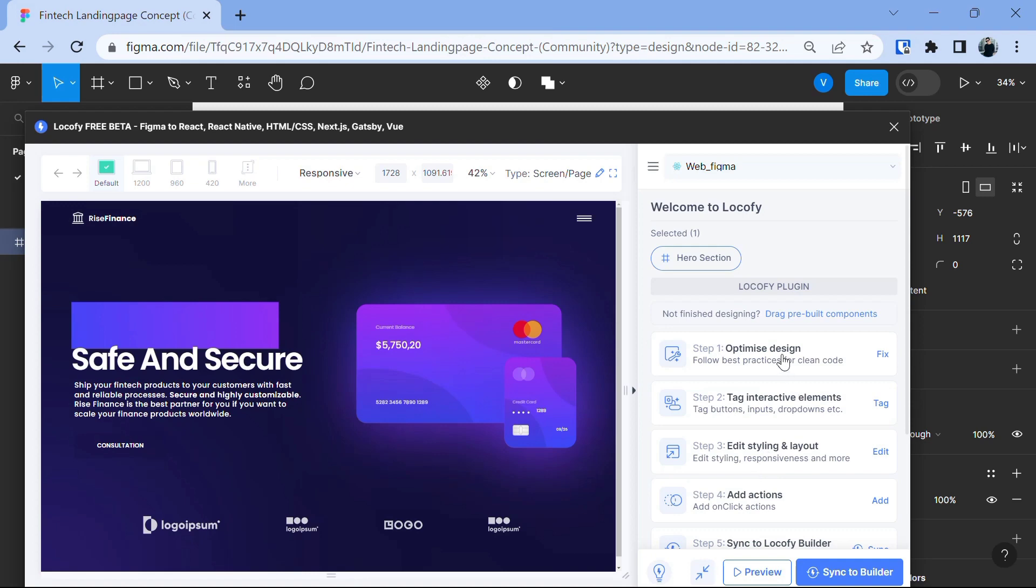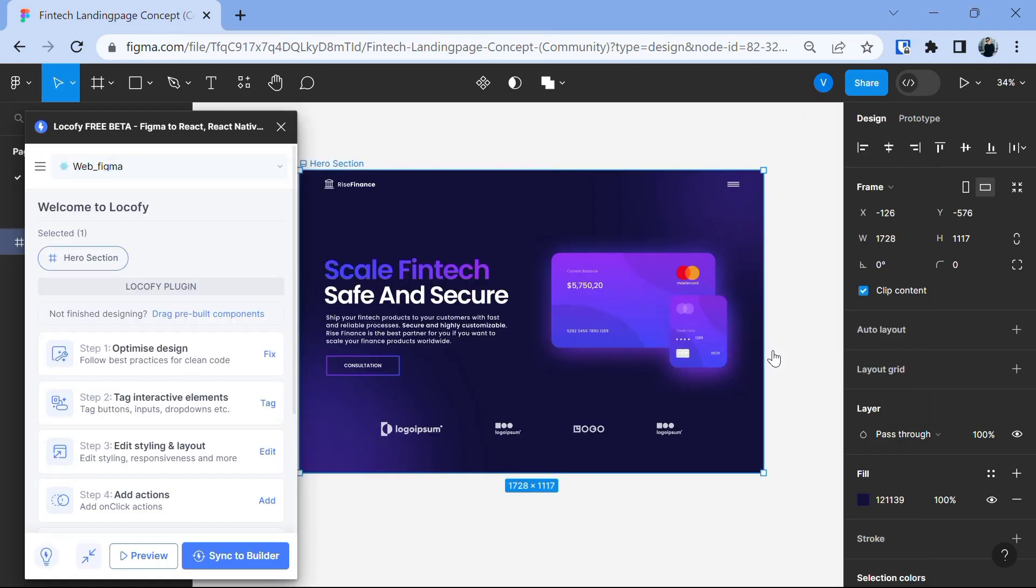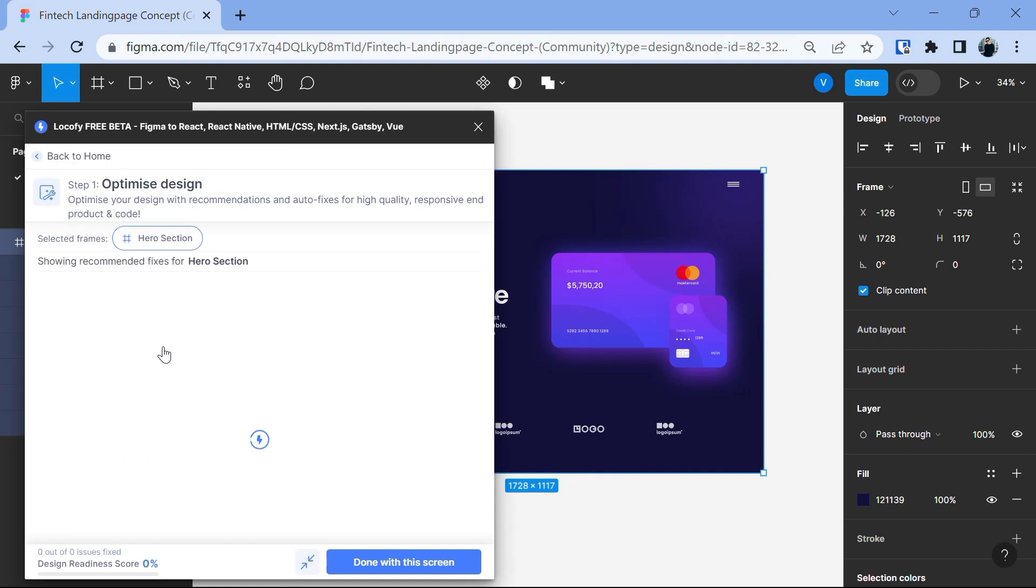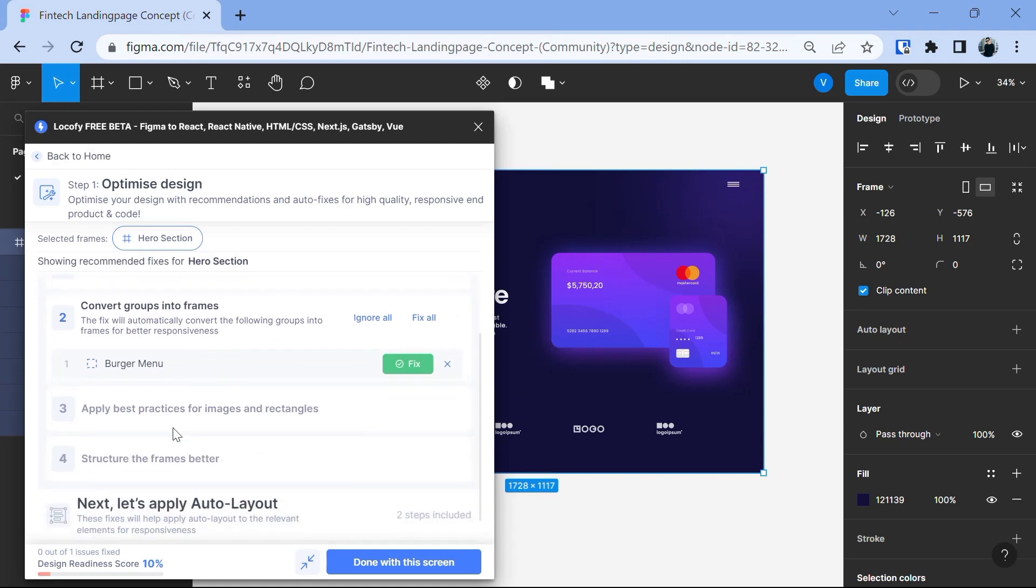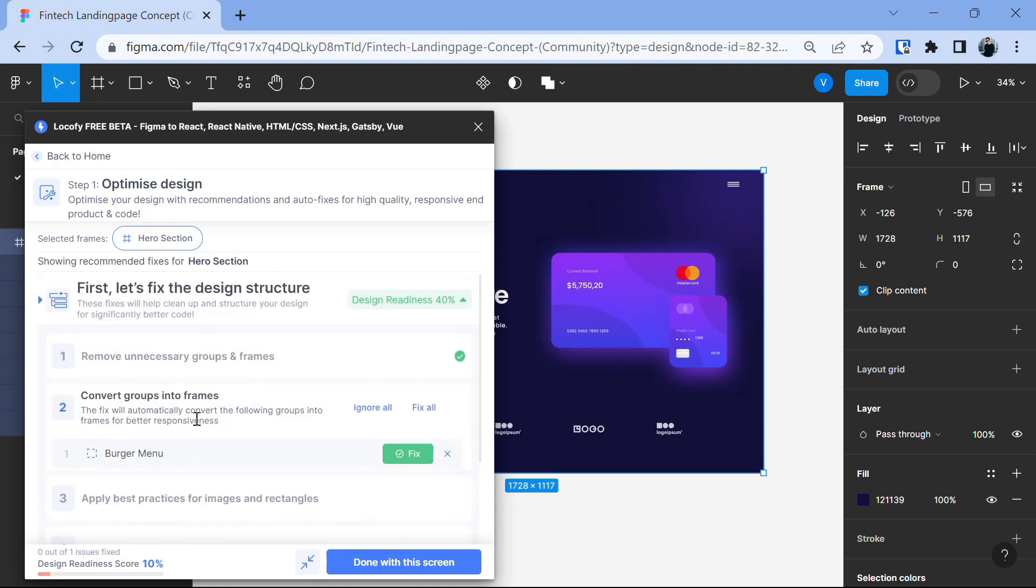We also have various steps here that we can follow to practice clean code. Step one is to optimize the design. So, let's just click on this and now it took us to another pop-up and let's click on optimize design. What this essentially does is it will remove unnecessary groups in frame, convert groups into frame, will apply best practices for images and rectangles and much more. We can do this by clicking on fix button and then you have to fix each one of the problems one by one. But you can also fix them all together by clicking on fix all.